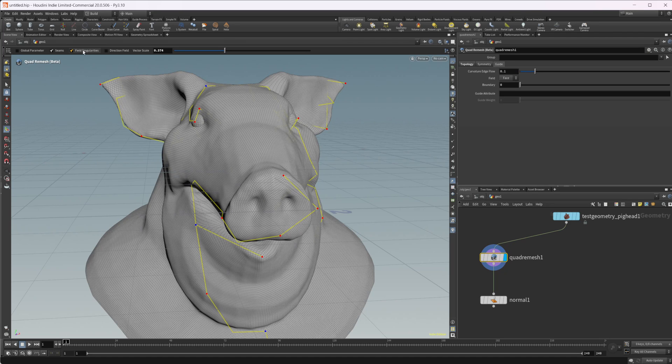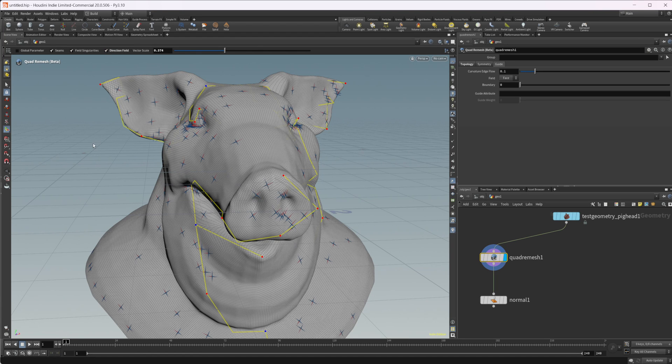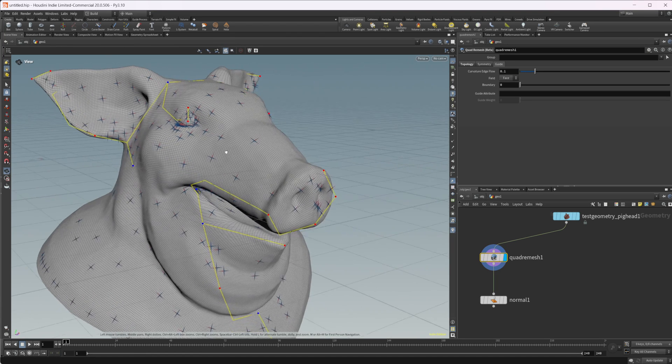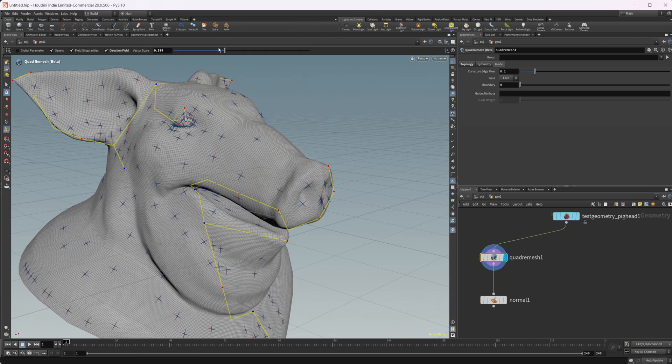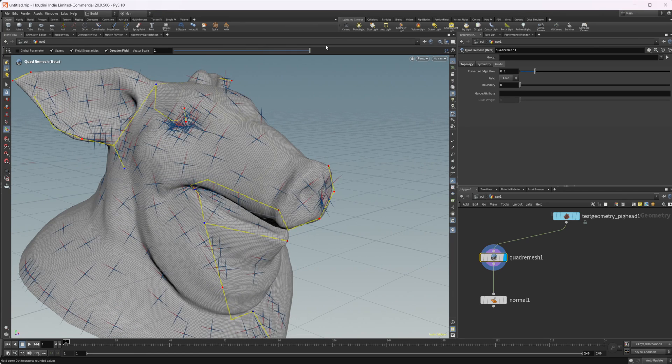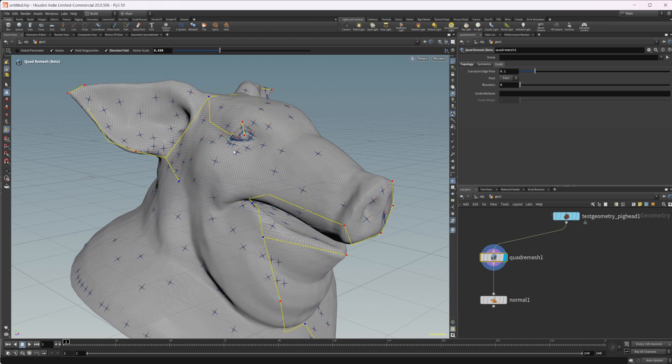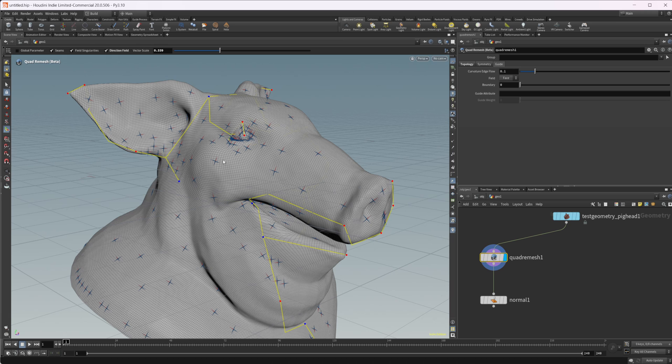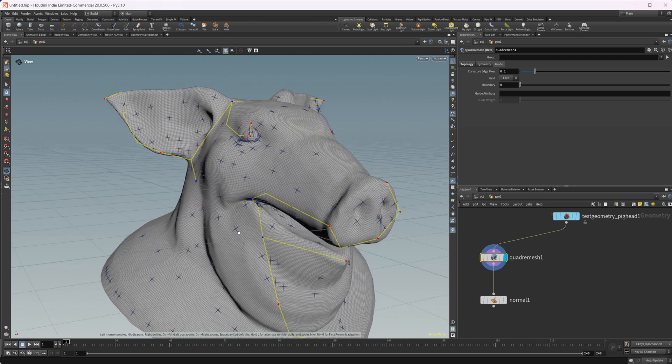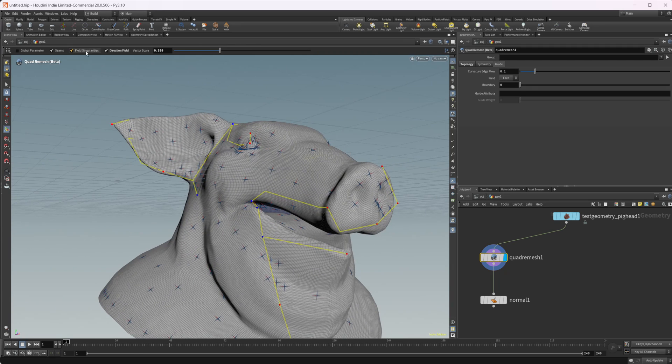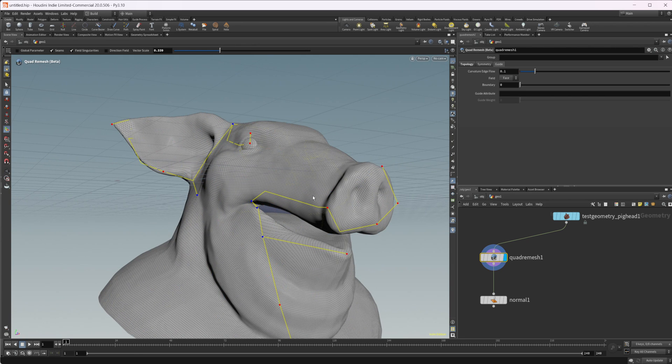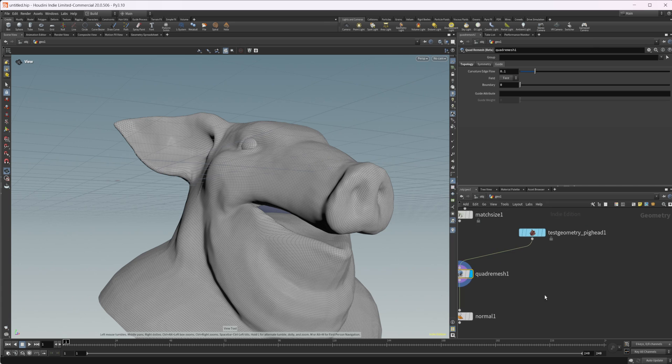And this will show us where our seams are at, our field singularities. We can even select our direction field, take a look at that, and we can take a look at the vector scale. And you can see this is kind of how the topology is flowing along our geometry. This is kind of what's controlling that. But we can also kind of set that ourselves using a guide attribute.